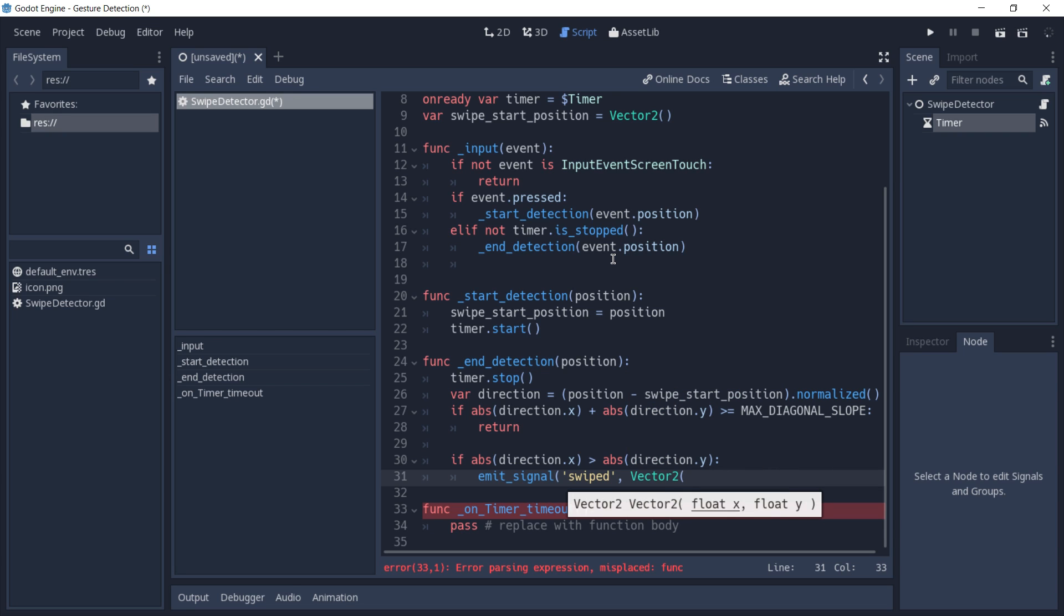Which in the x axis will have a value of either 1 or minus 1. To determine if it is a positive or a negative value, we're going to first put a minus, then we're going to call sign.